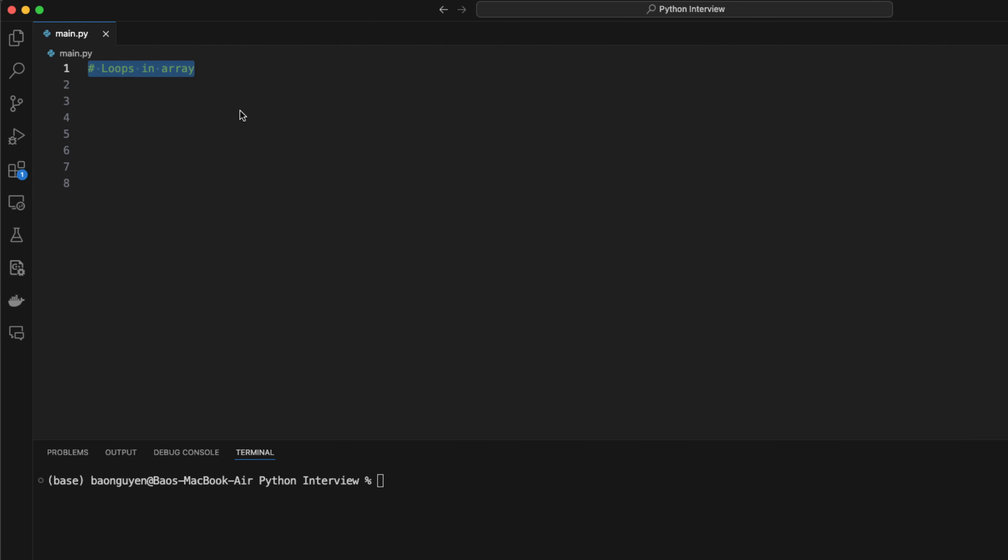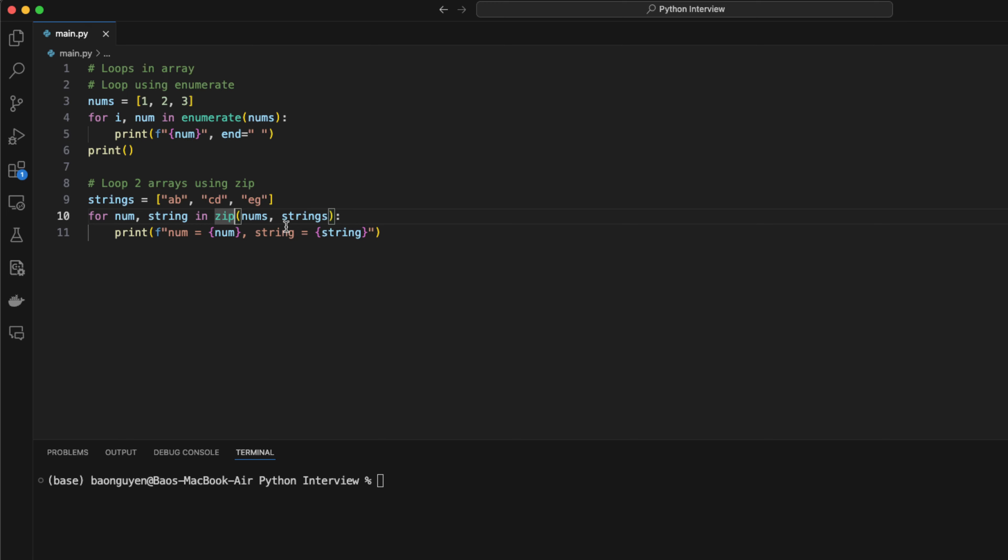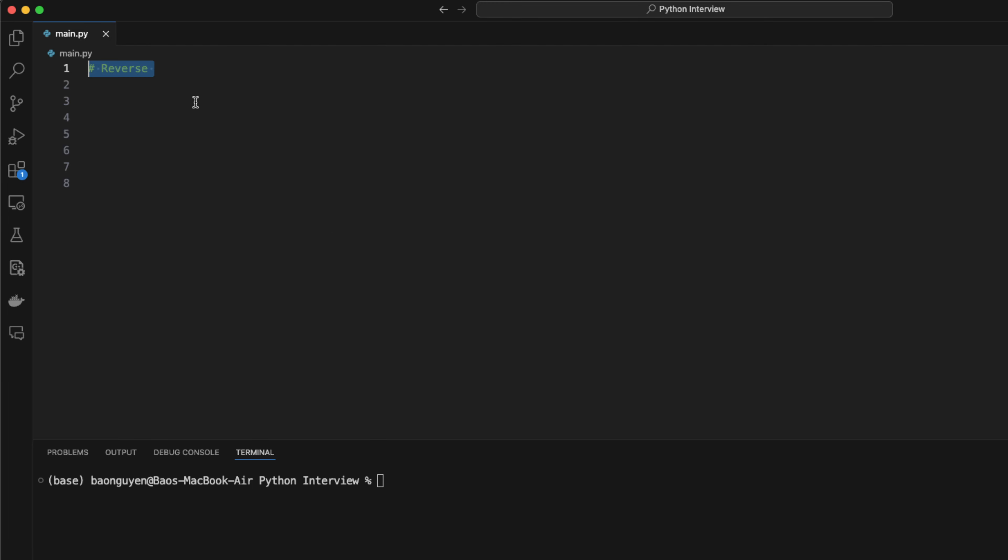To loop through an array, you can use the enumerate function. It gives you access to both the index and the value at the same time. You can also loop through 2 arrays at the same time. Let's say I have another array of 3 strings. I can loop through nums and strings by zipping them together. Notice that you can only use the zip function when the size of the arrays are equal.